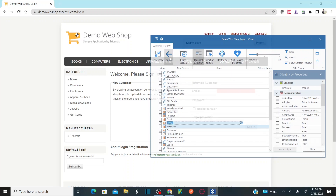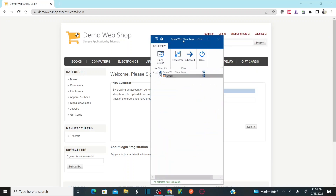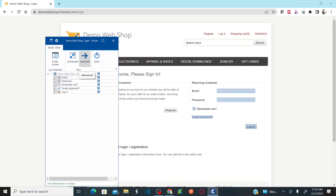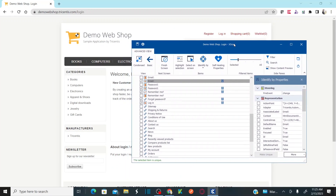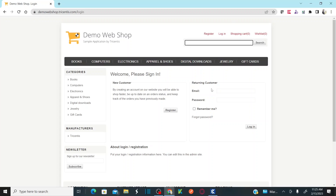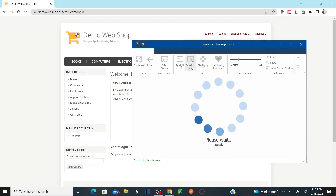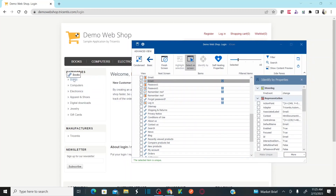Let me go back to basic view. We already added email. You can also add password, remember me, forgot password link, and login button. Let's go to advanced view and try to add books. In the advanced view, you cannot directly click on an item — you have to click select on screen, and then select the control you would like to add.